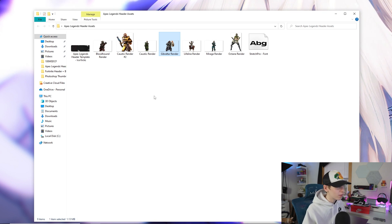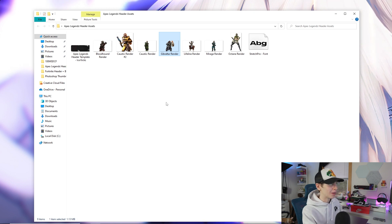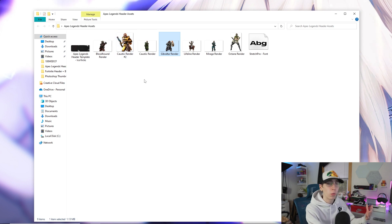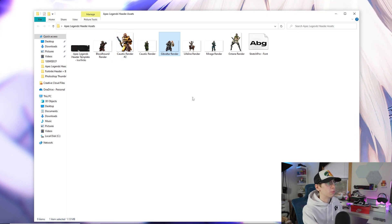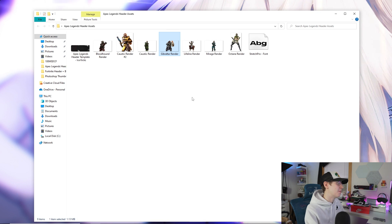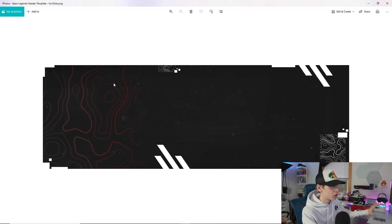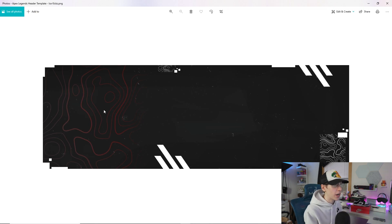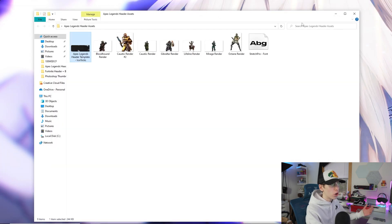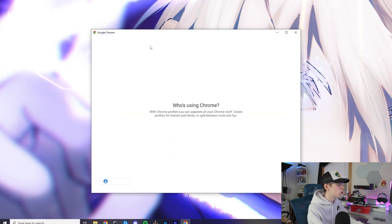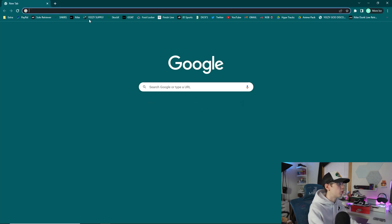I don't play much Apex Legends — I'm more of a Warzone guy — but I can understand why a lot of people are moving to Apex right now. We've got Bloodhound, Caustic, Gibraltar, Lifeline, Mirage, and a few others. The template is red, and I'll show you guys how to change the color to match whatever render you're using. Let's go ahead and jump into the tutorial.